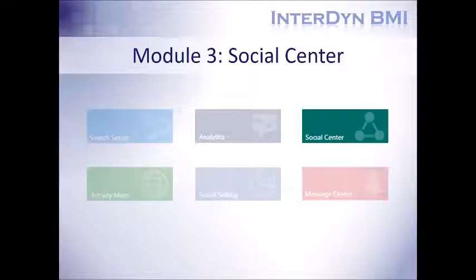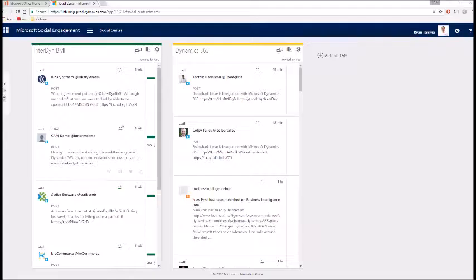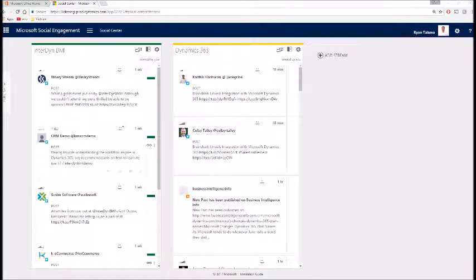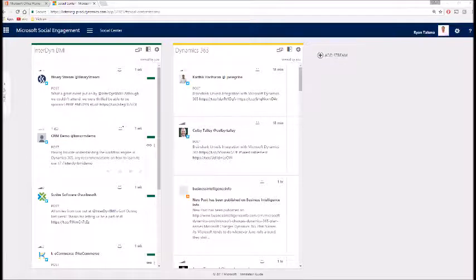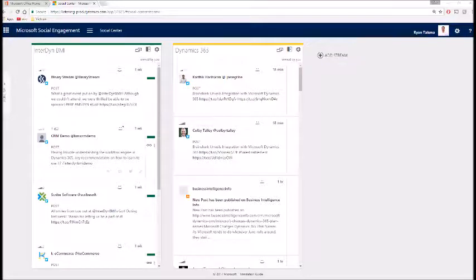So let's move to our third module, the social center. The social center is made up of user-specific streams that can be created as a way to sort posts into specific sub-topics. These help your users focus on posts that are most relevant to them, as well as organize them into related categories.